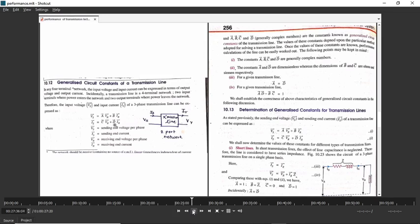Once you get the values of these constants, you will be able to find out the sending end quantities — sending end power, receiving end quantities and receiving end power, power factor, and so on. These ABCD constants are useful for calculations of transmission line parameters like VS, IS, VR, IR. These ABCD constants are complex numbers and their values are different for different transmission lines.